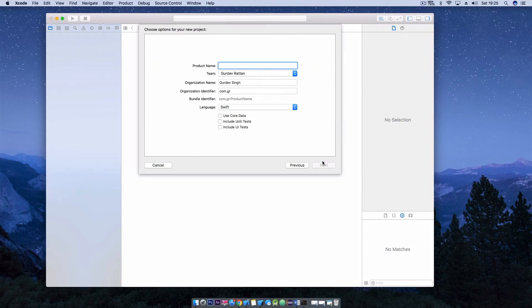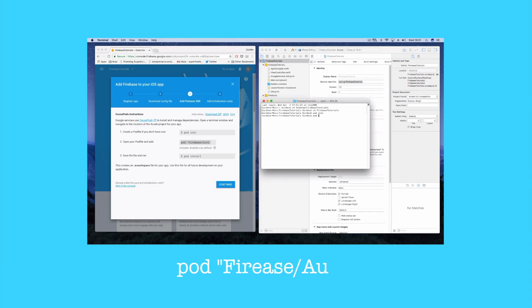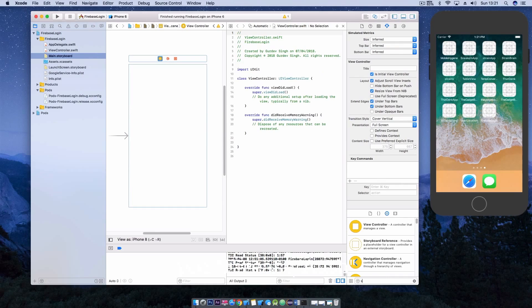Jump into Xcode and create a new Xcode project and add the Firebase SDK. Our tutorial will show you how and link will be in the description. Make sure you add the authentication pod to your pod file.